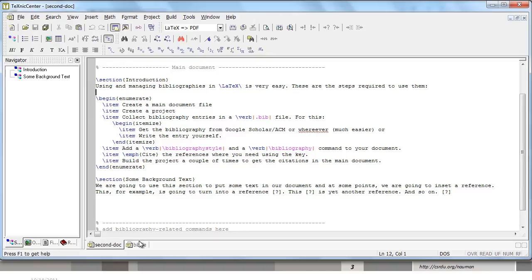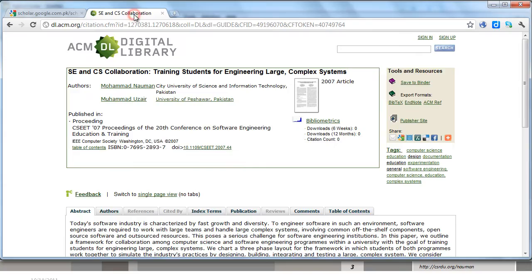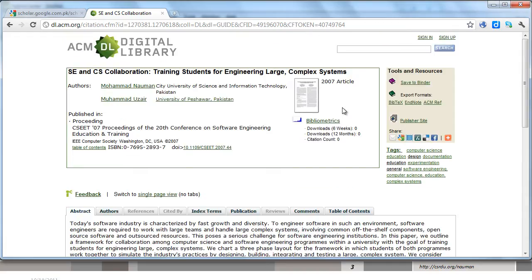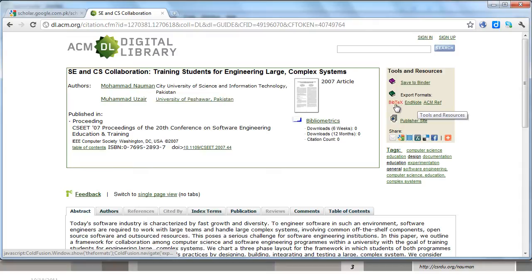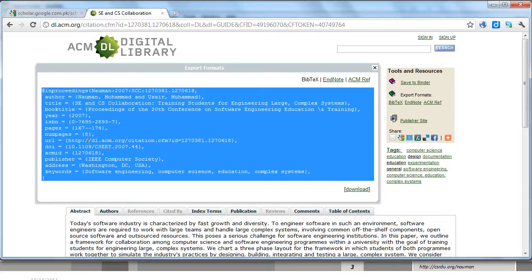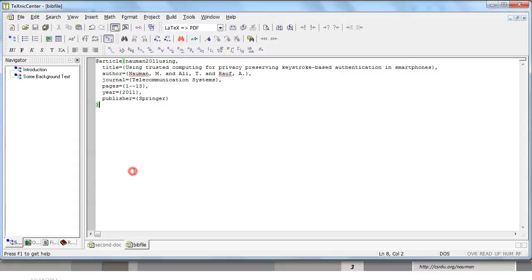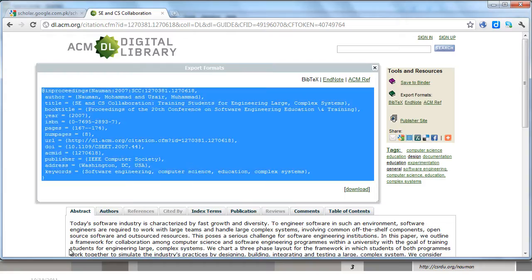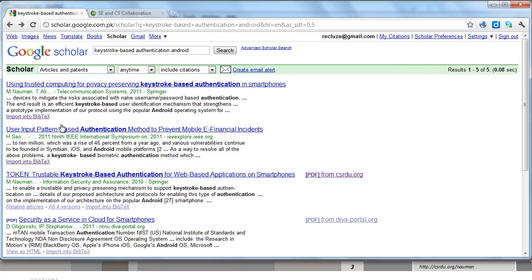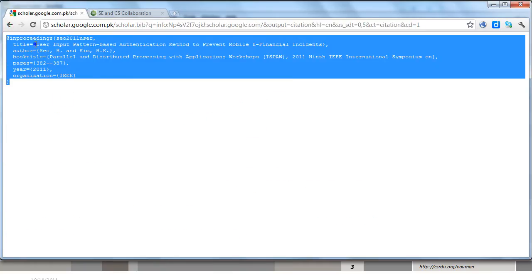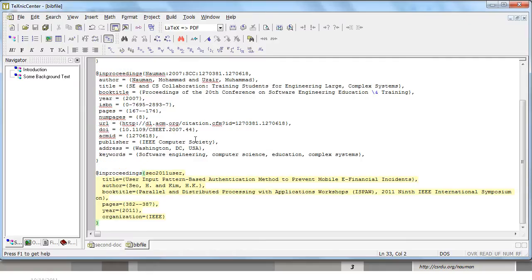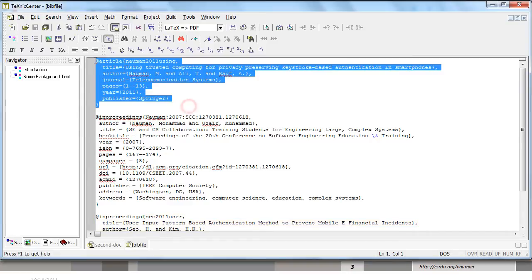As you can see this is only text-based and you can use the same syntax to create entries yourself if you can't find it anywhere else. You can also go to your ACM digital library, search for any paper. Once you arrive at the main page for this paper, you will find these three options at the right. You can export format in BibTeX. Just click on that and you will get the BibTeX option. Let's take another article from this entry, copy that and paste it over here. So we now have three different bib entries or bibliography entries in our bib file.